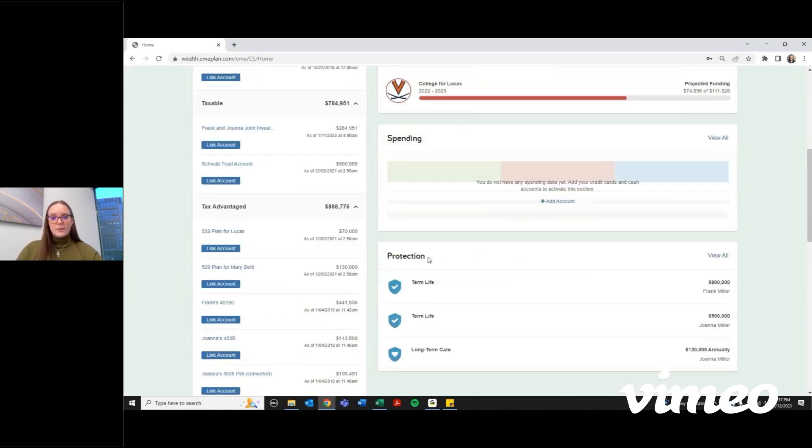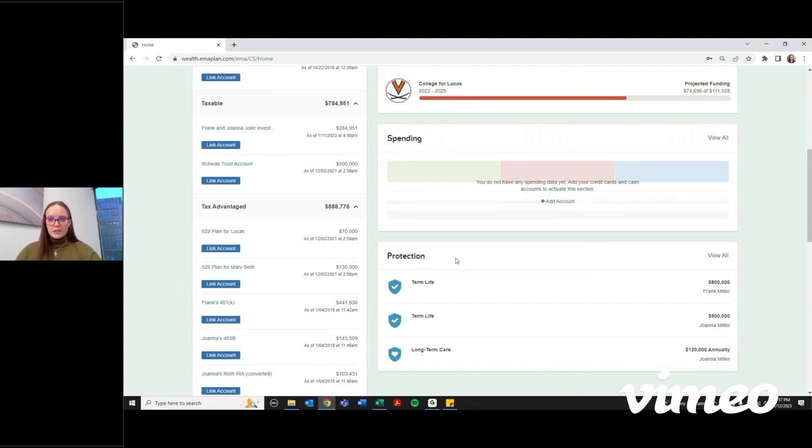You can also see a summary of your protection, meaning life insurance, term insurance, disability policies, things like that.